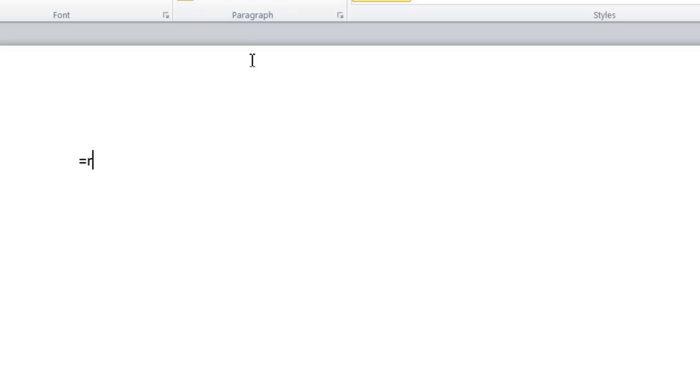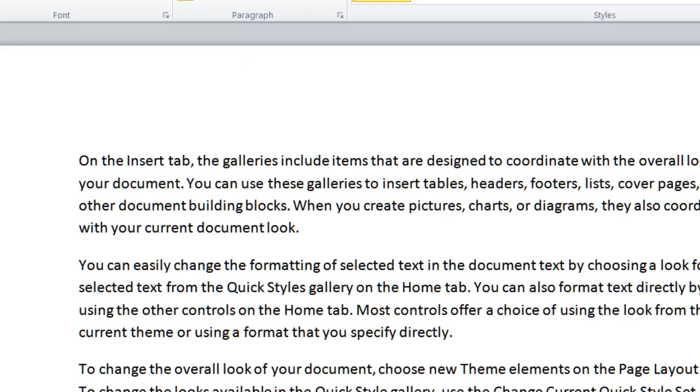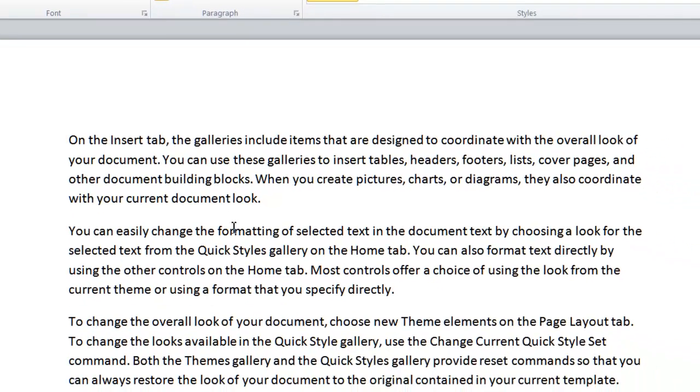Or if you do this: equals RAND, and then open brackets, close brackets, and then hit enter, there you'll get three paragraphs of rubbish.